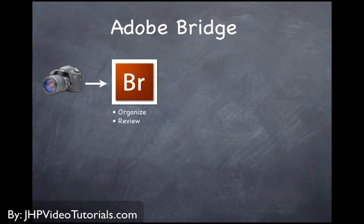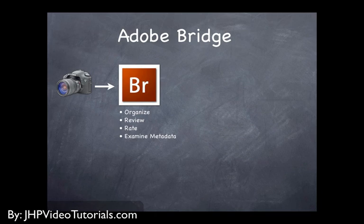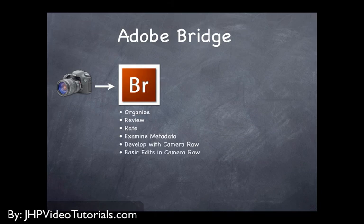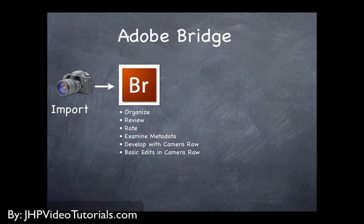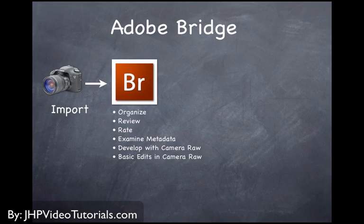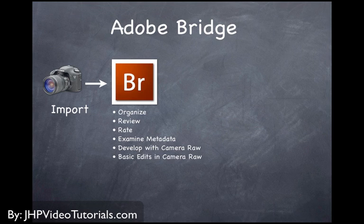You can review your photos in there. You can rate them, examine the metadata more closely to find out what your camera was set to if you didn't know, things like that, what lens you were using. And you can also develop your photos in Camera Raw.